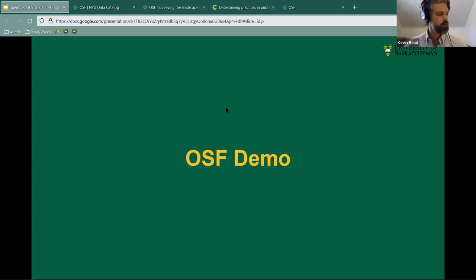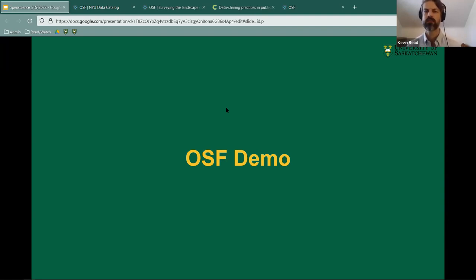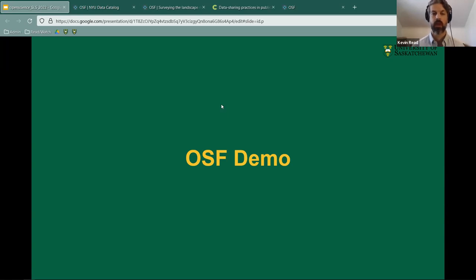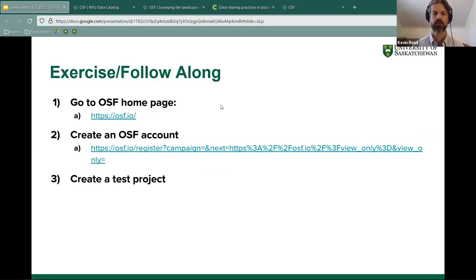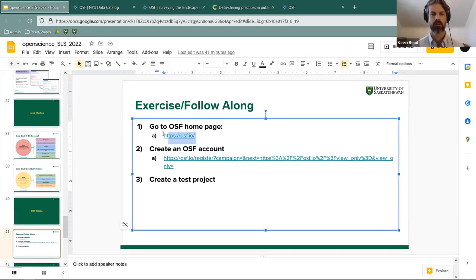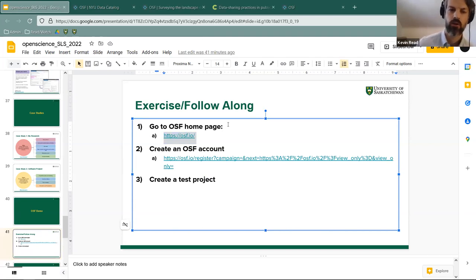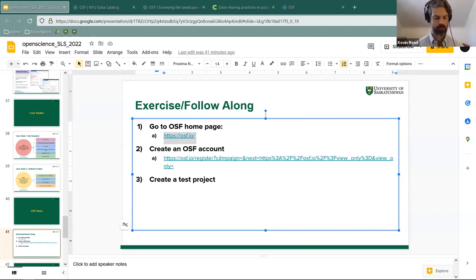We're now halfway through the session and I want to spend the remainder going through an Open Science Framework demo. I'd like you to follow along if you can. I'm going to paste the link in the chat. You can create an Open Science Framework account — it's very simple — and then we can create a test project and work through it together.